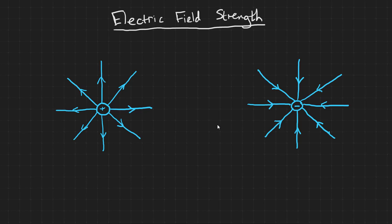And secondly, the spacing of the field lines represents the strength of the electric field. The closer together the lines are, the stronger the electric field.